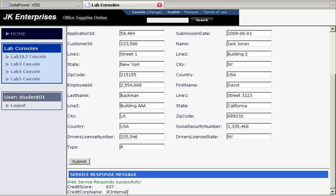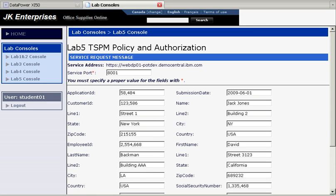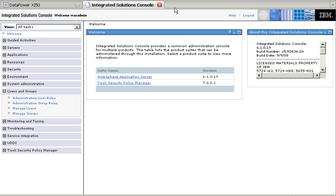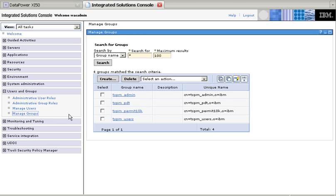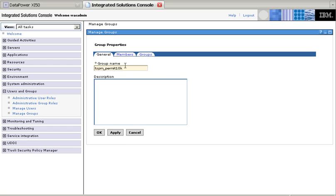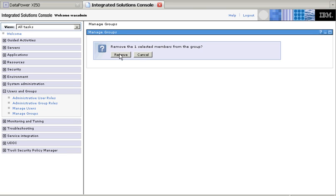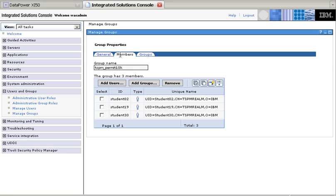So that passed. But what happens if we actually go into the TSPM console, and remove from this group student1? So we're going to remove him from the group, yep, go ahead and remove it, so student1 is no longer on that group.